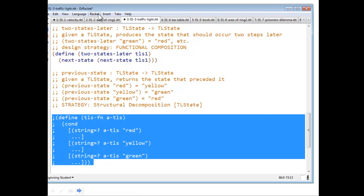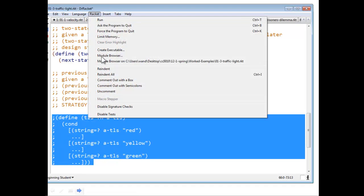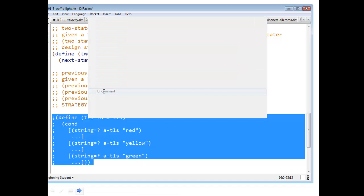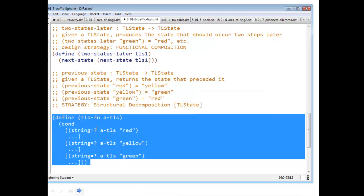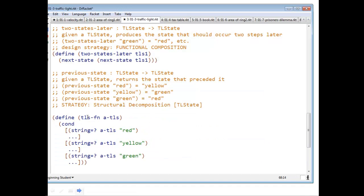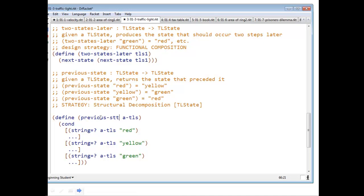We uncomment it by saying racket uncomment. The name of our function is previous state. Now we're ready to roll. All you have to do is fill in the blanks.